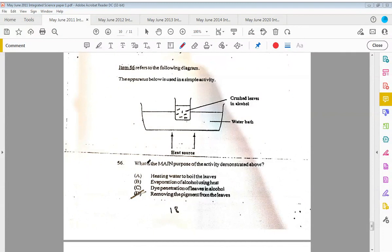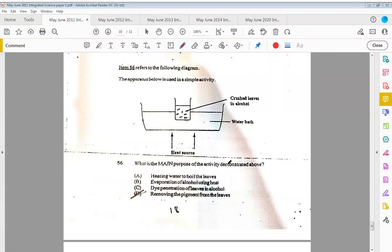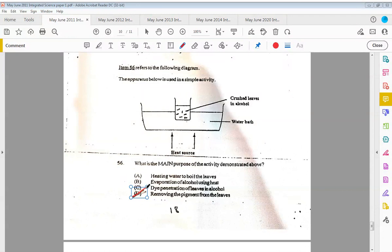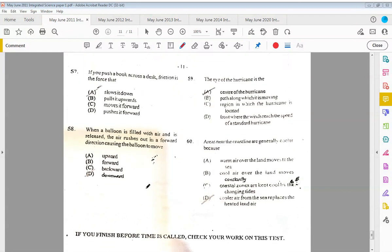Item fifty-six refers to the following diagram. The apparatus below is used in a simple activity. Inside of the beaker here you have crushed leaves in alcohol, and then you have a water bath and heat source at the bottom. What is the main purpose of the activity demonstrated above? The answer is D, removing the pigment from the leaf. And finally, the last four.